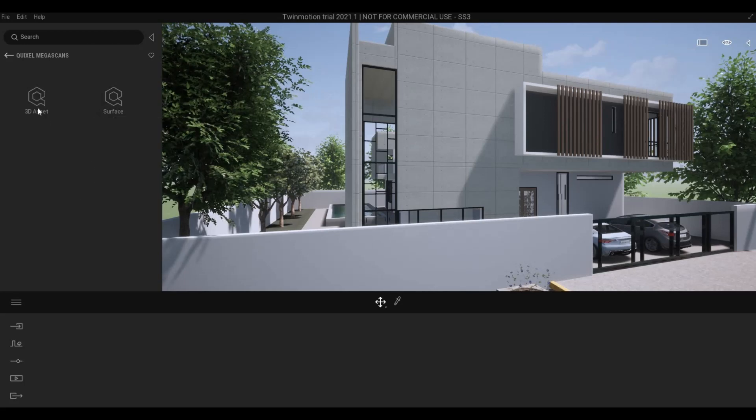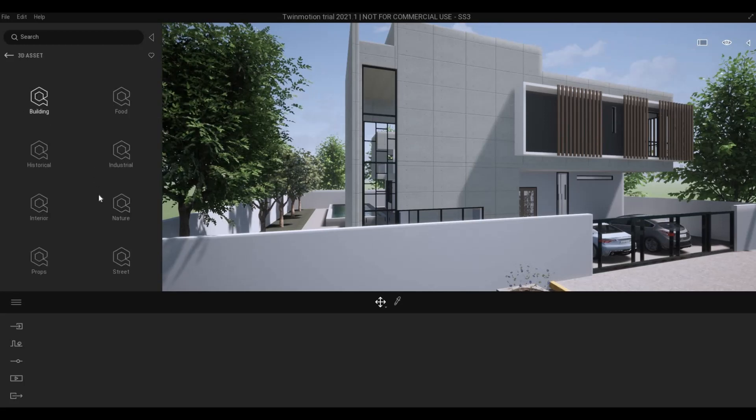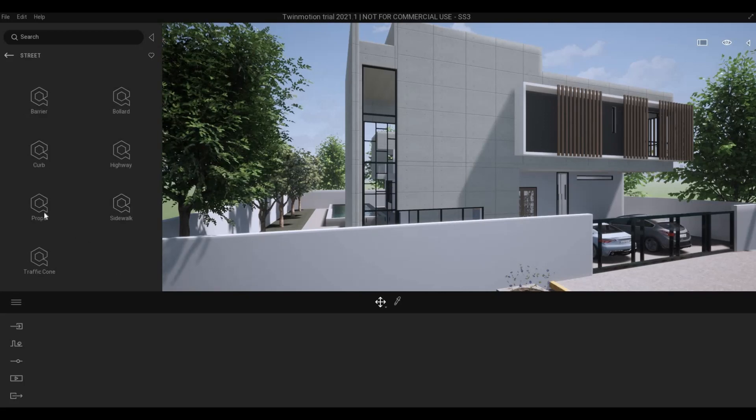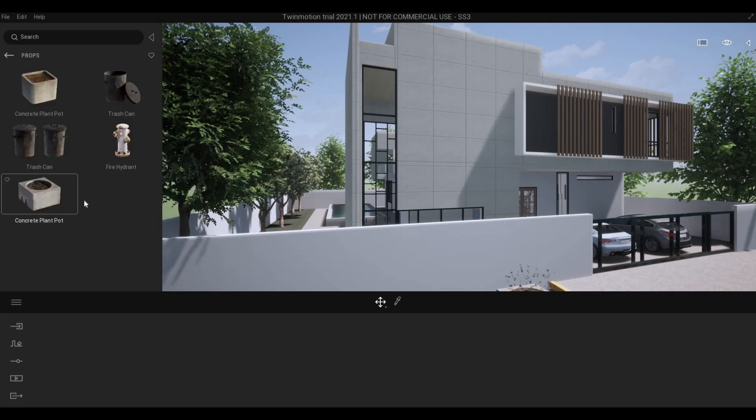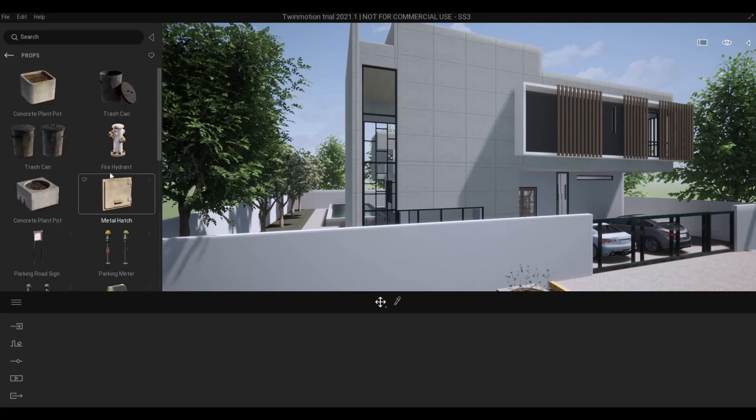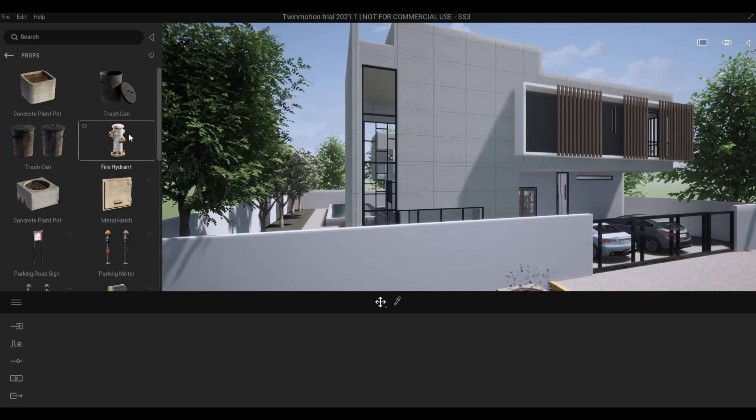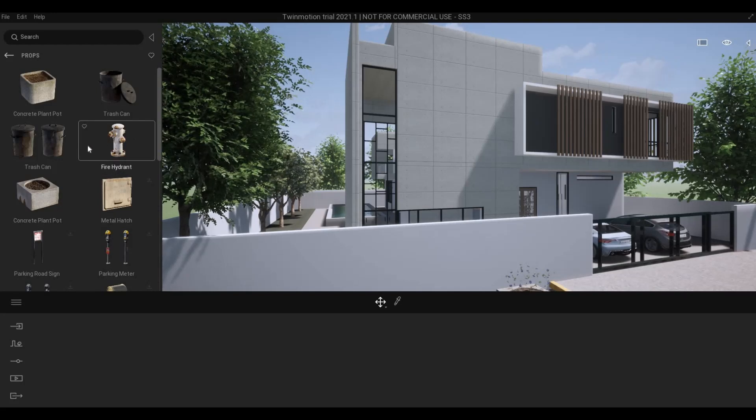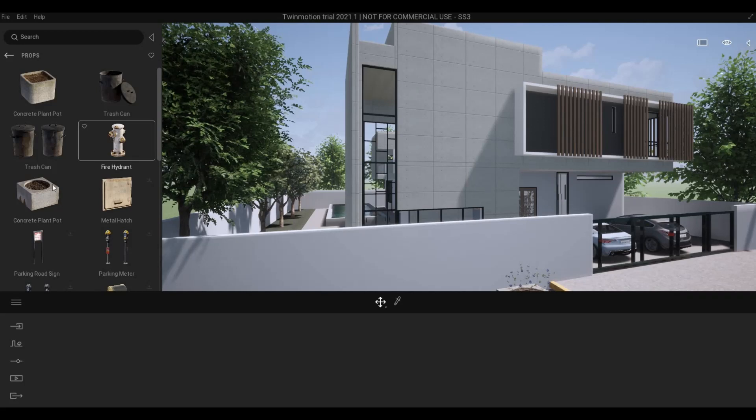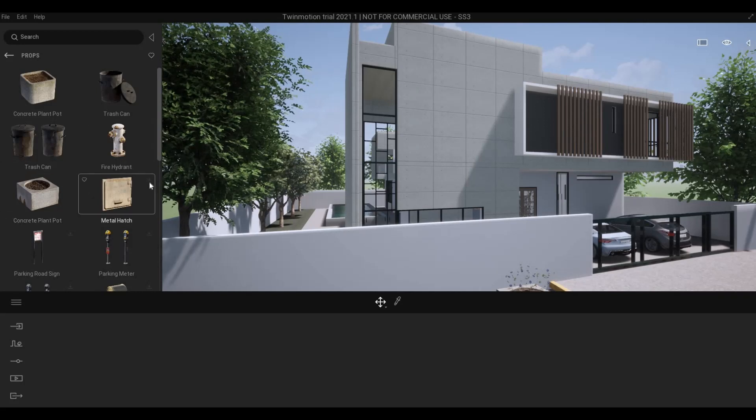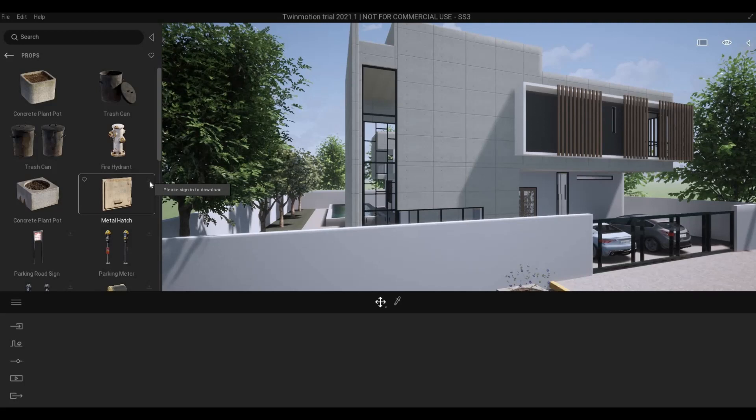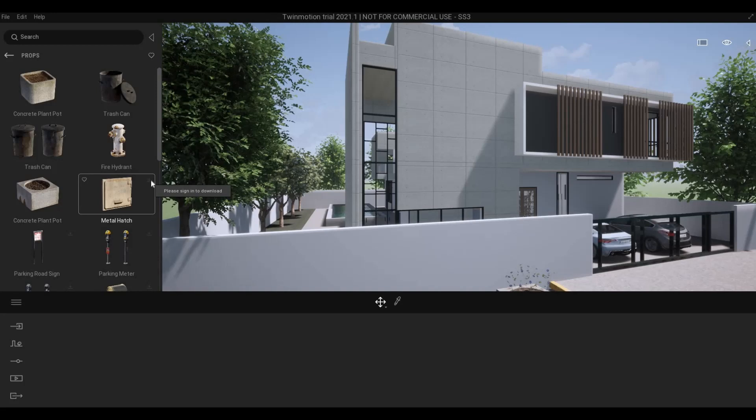I'm going to click on the 3D asset, and then go to street, and then props. And here, you can see that some of the blocks I already used before, and some that I do not. And as you can see, there is an arrow pointing down to download button.